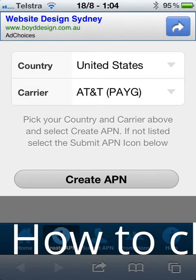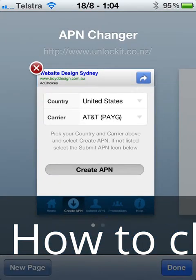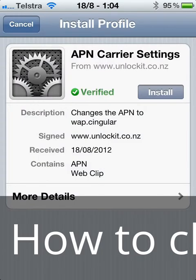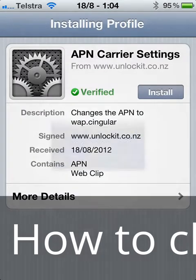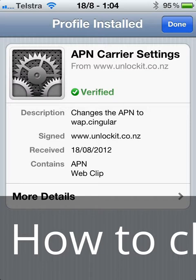We'll click OK and tap 'Create APN'. It's going to open up a new window which actually downloads the APN settings. We tap install, confirm install, and the profile is installed.